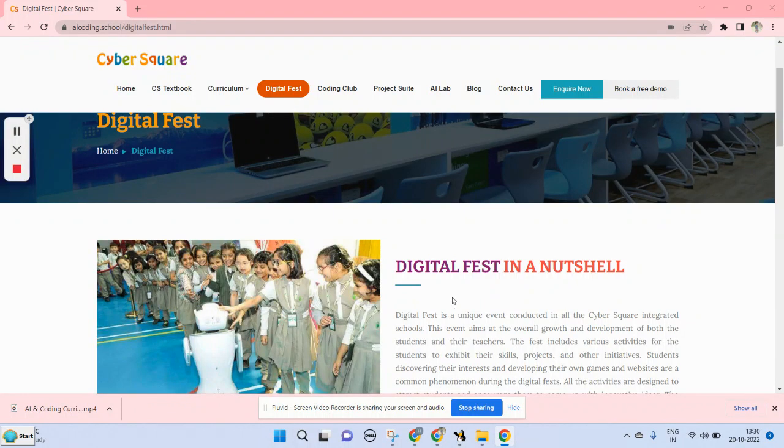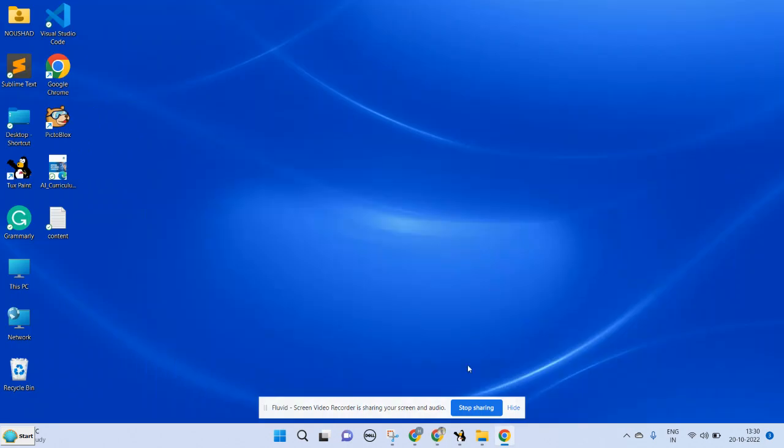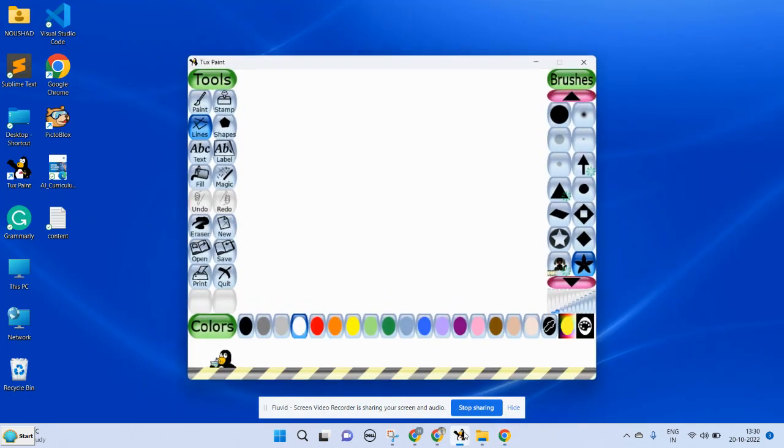Hi all, in this tutorial we are going to learn about how to use line tool in Tux Paint. Line tool is used to draw the straight line or straight patterns. To use the line tool we need a canvas first.